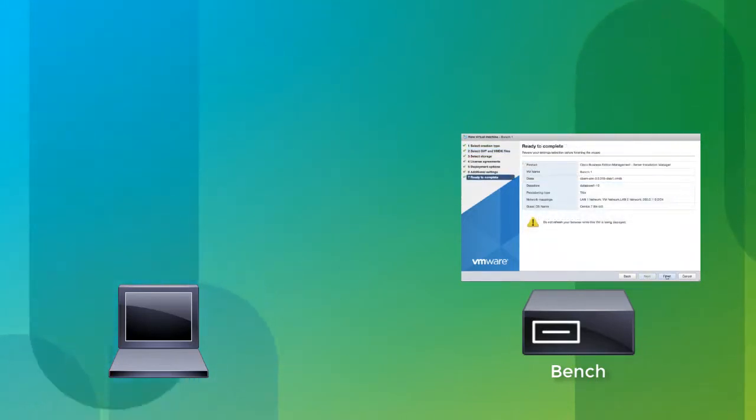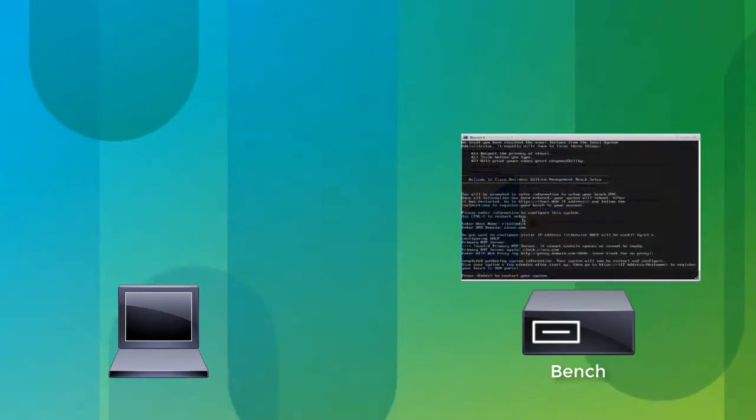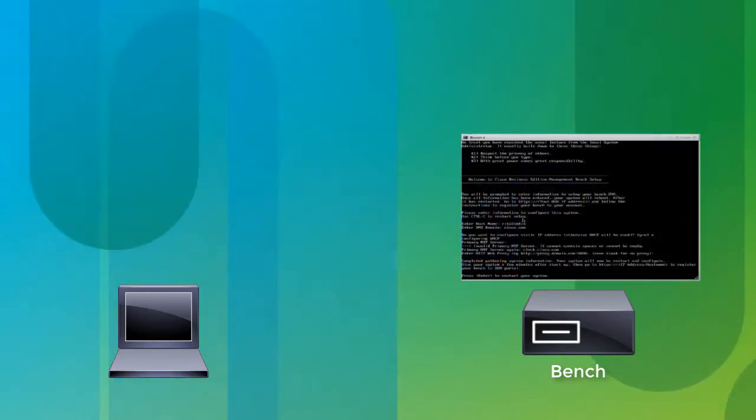Next, you log in to the console of your bench to configure its network settings.